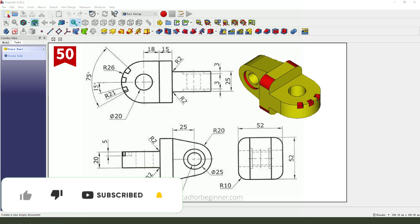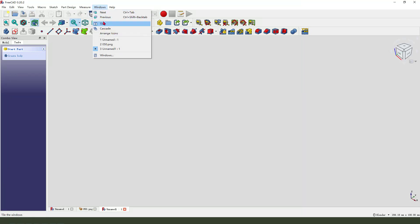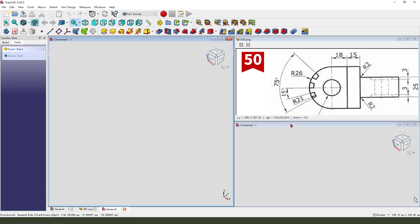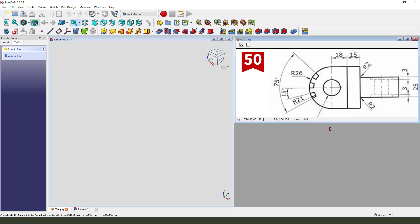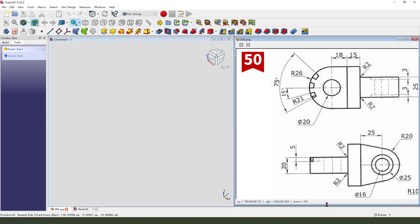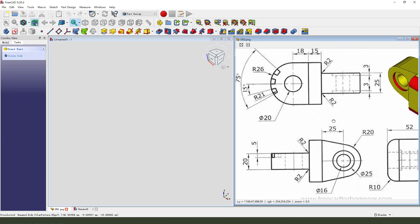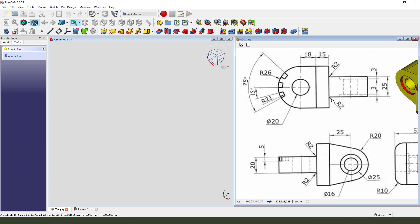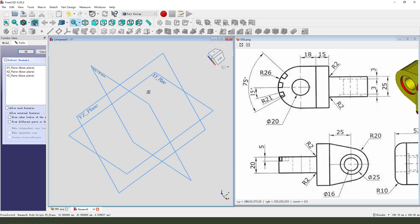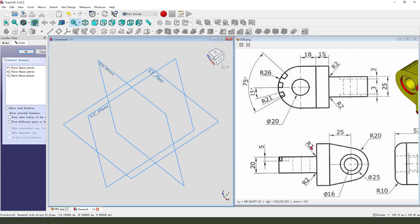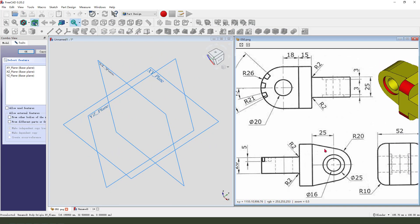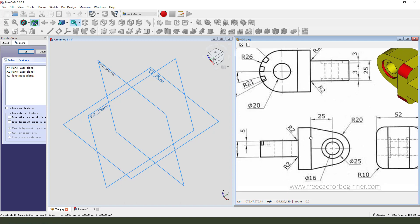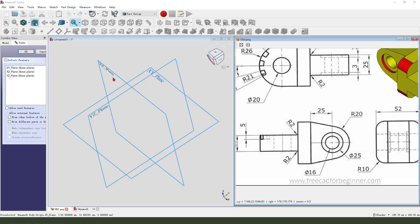First, create a new document. Create a new body, create a new sketch. We first need to create a front sketch here, so we need to select XZ plane.